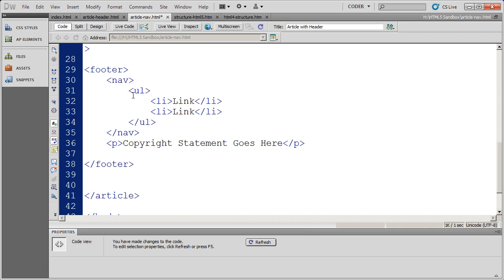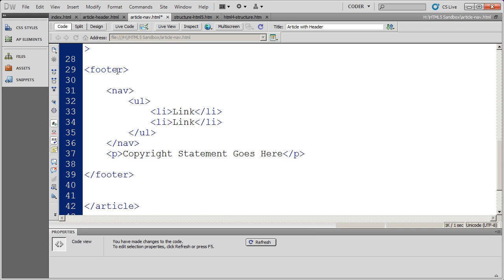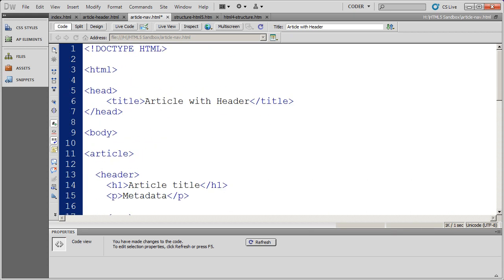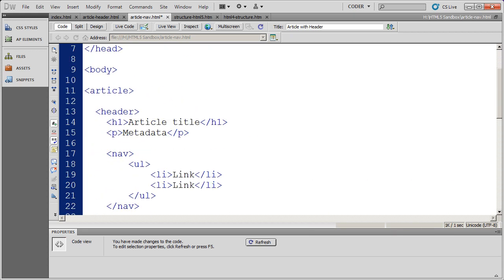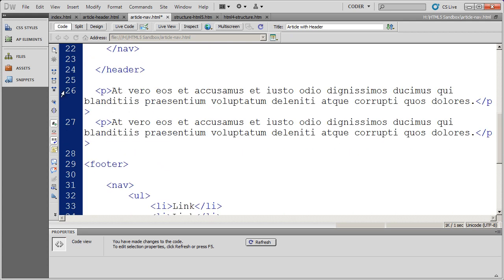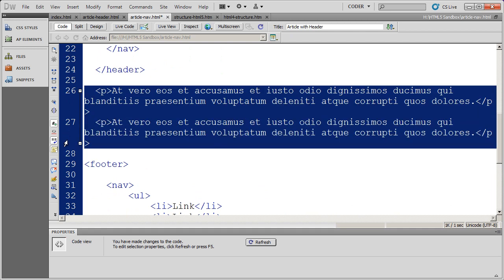So now I've got in my article, I have a header that contains the article title and some metadata and some links. I have the actual body of the article itself there.